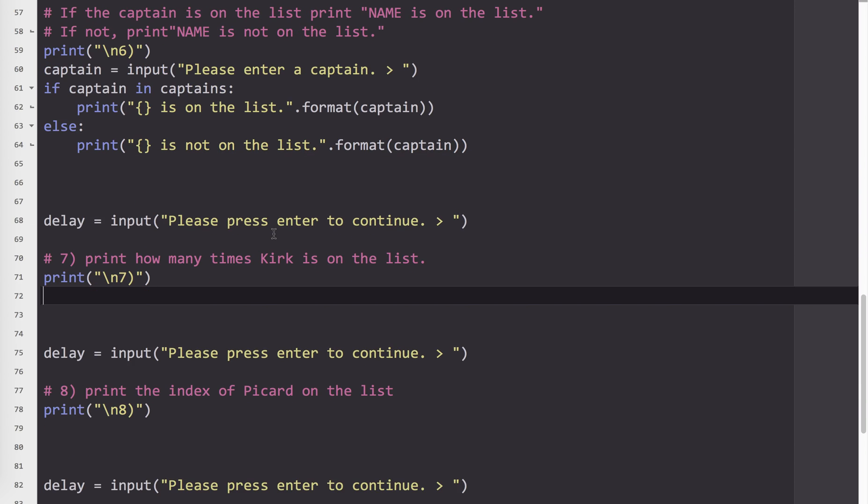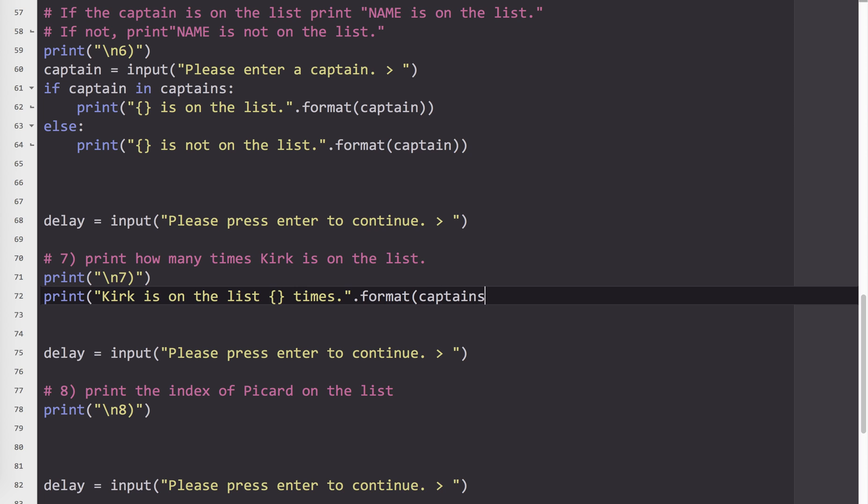Next one. Number seven. Print how many times Kirk is on the list. So we want to know how many times a particular item appears in the list. Now, with this list, of course, it's very short and simple. But let's say we had a list of a thousand items and we need to know how many times the number five appears, for example. So to do this, we're going to use the count method.